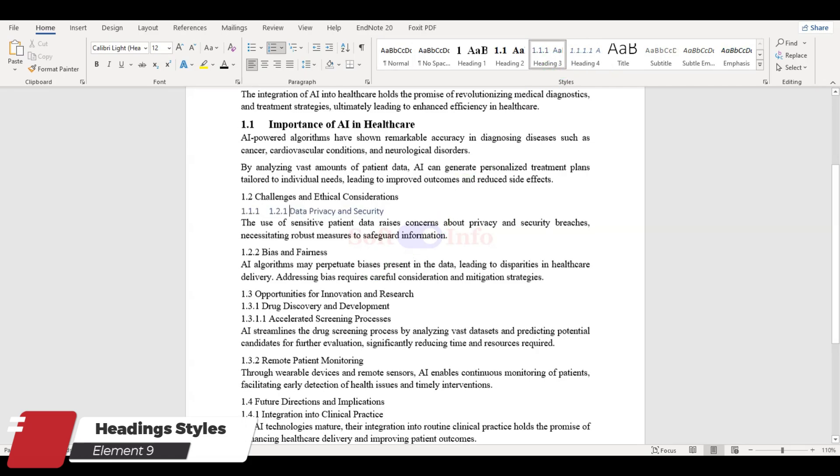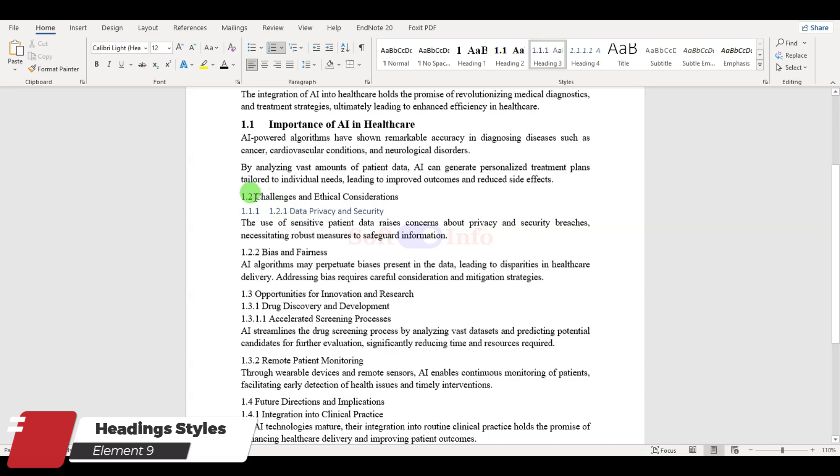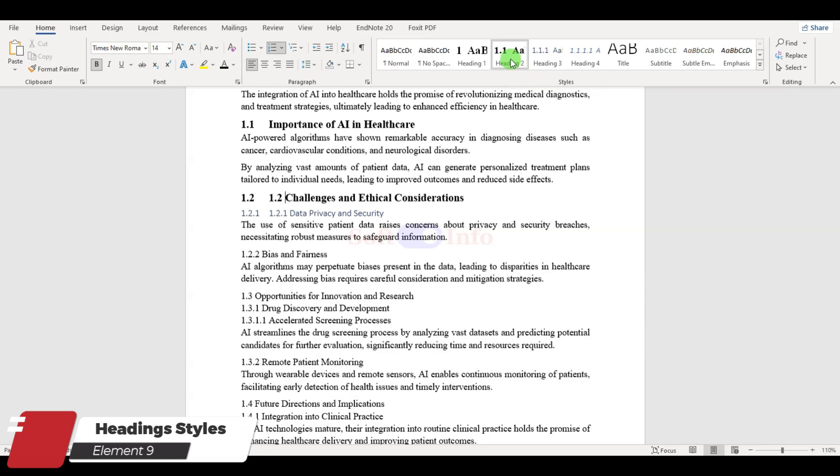You may notice that the numbering for Heading 3 appears as 1.1.1 instead of 1.2.1. This is because the Heading 2 style has not yet been applied to the heading immediately above it. After applying the style, you will see the numbering change accordingly.